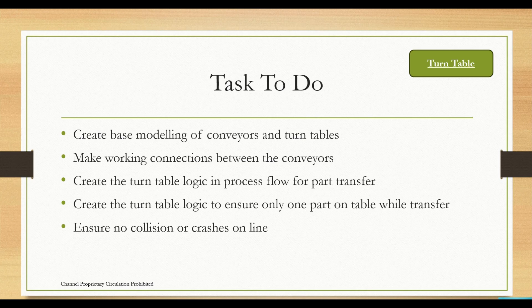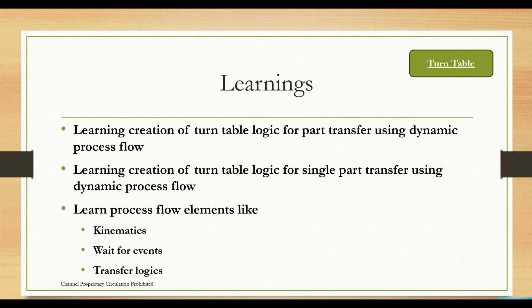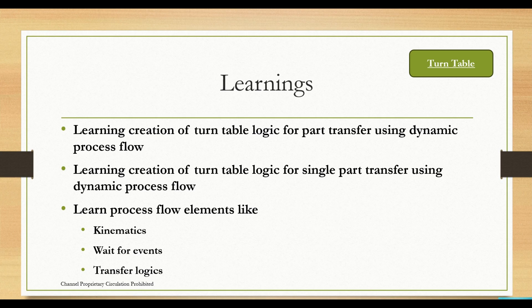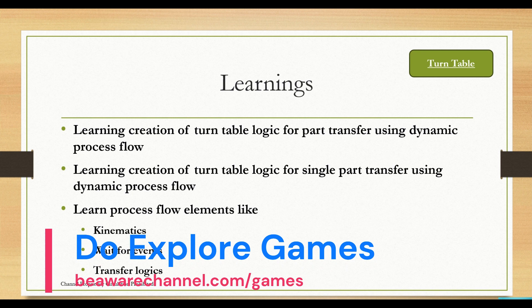The learnings we are going to get from this: we will learn how to create turntable logic using dynamic process flow, how to transfer only one part from the turntable using dynamic process flow. In the process flow elements, we will be learning things like kinematics, wait for events, transfer logics, and so on.